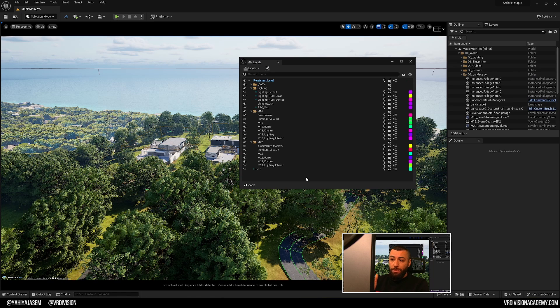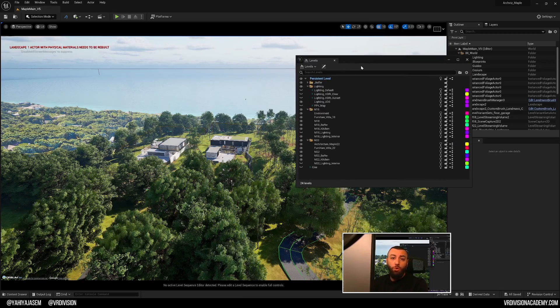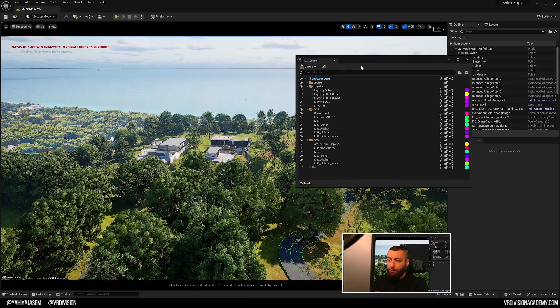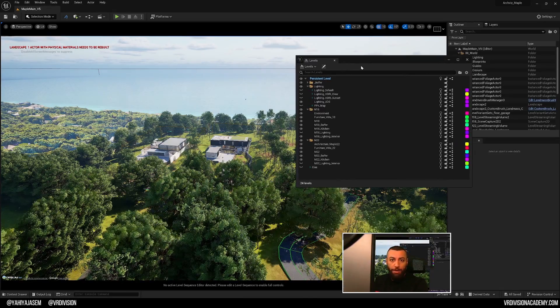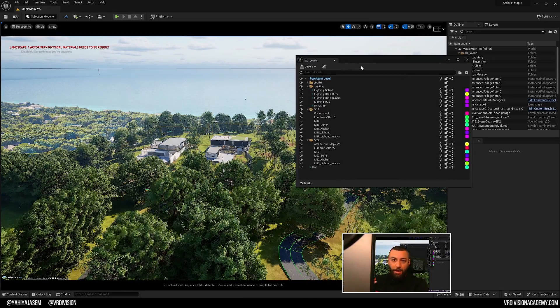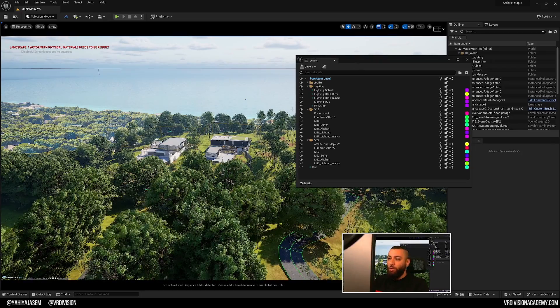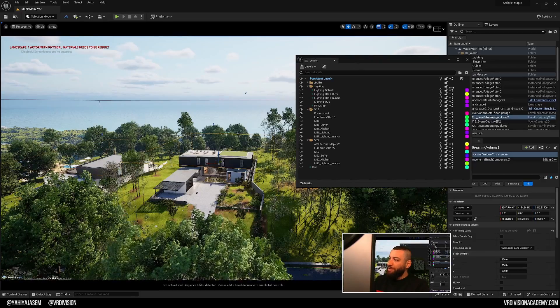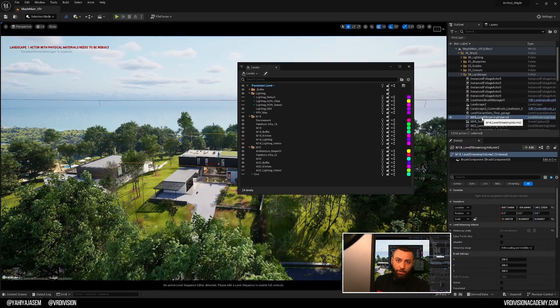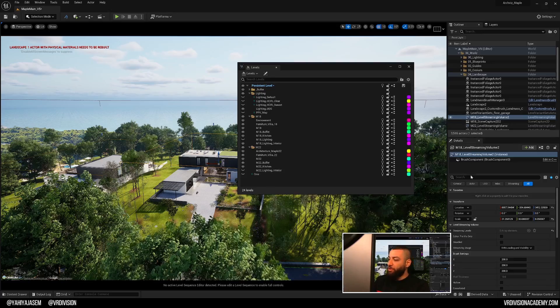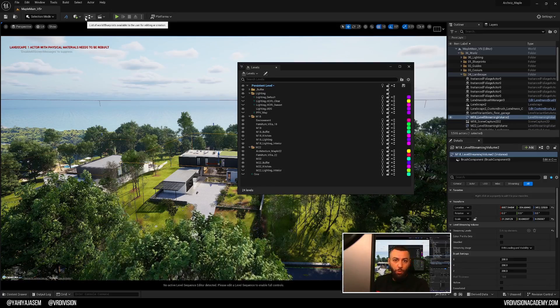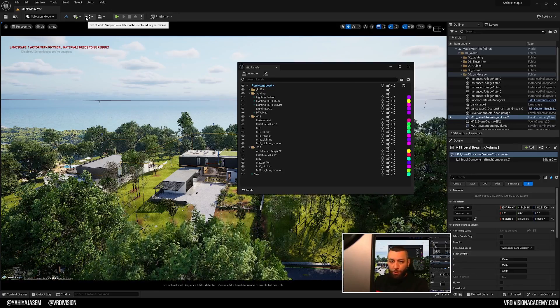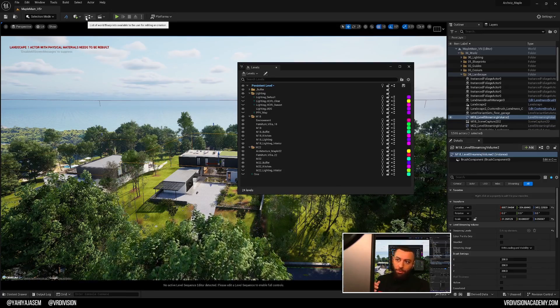So levels, they also allow us to keep our project at runtime optimized and at higher frames per second. So level streaming volumes, we can add to our unreal projects and through this, we can through the level blueprint or blueprint actors load and unload.